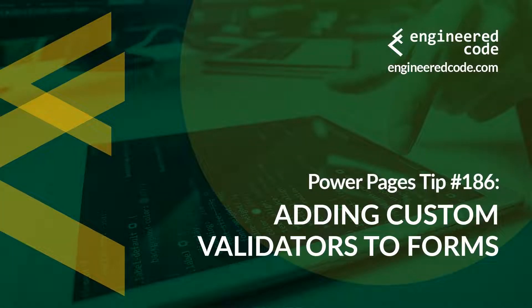Hello everyone, and welcome to Power Pages Tips. My name is Nicholas Hadouk, and this is tip number 186: Adding custom validators to forms.